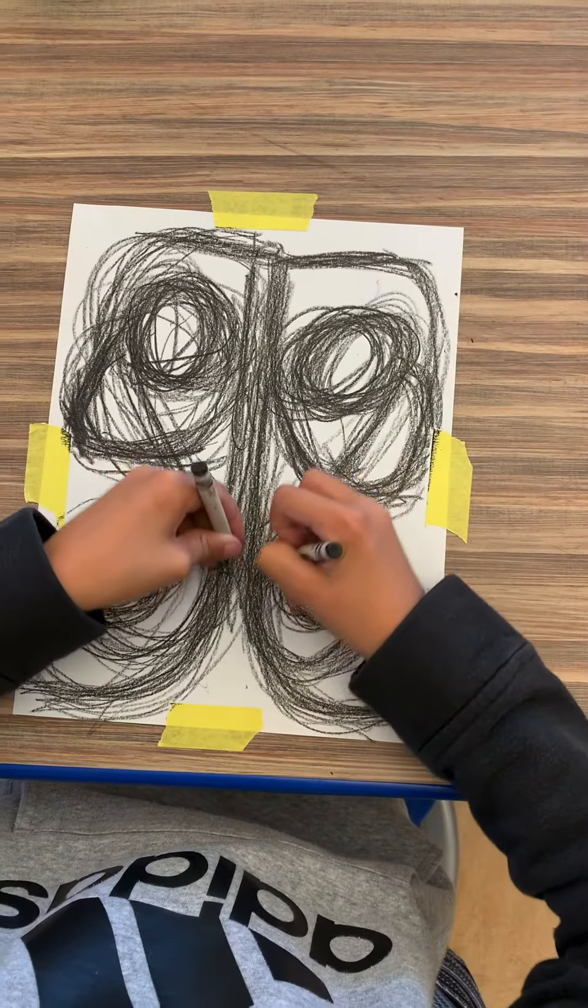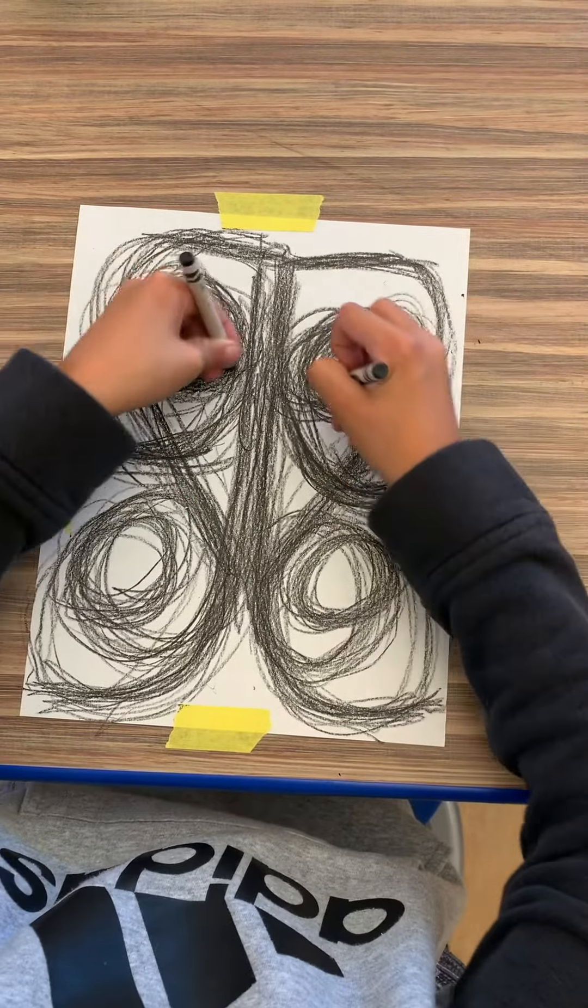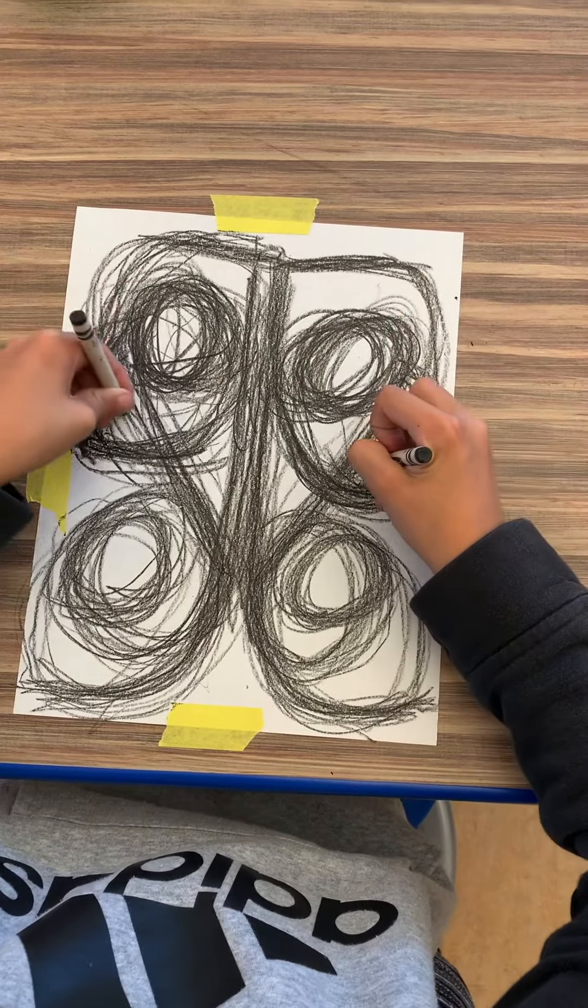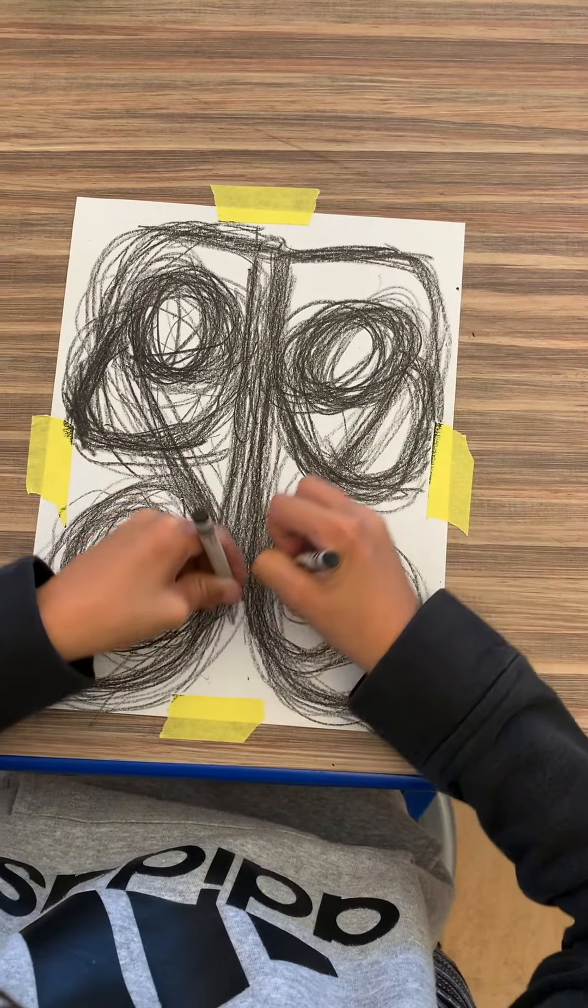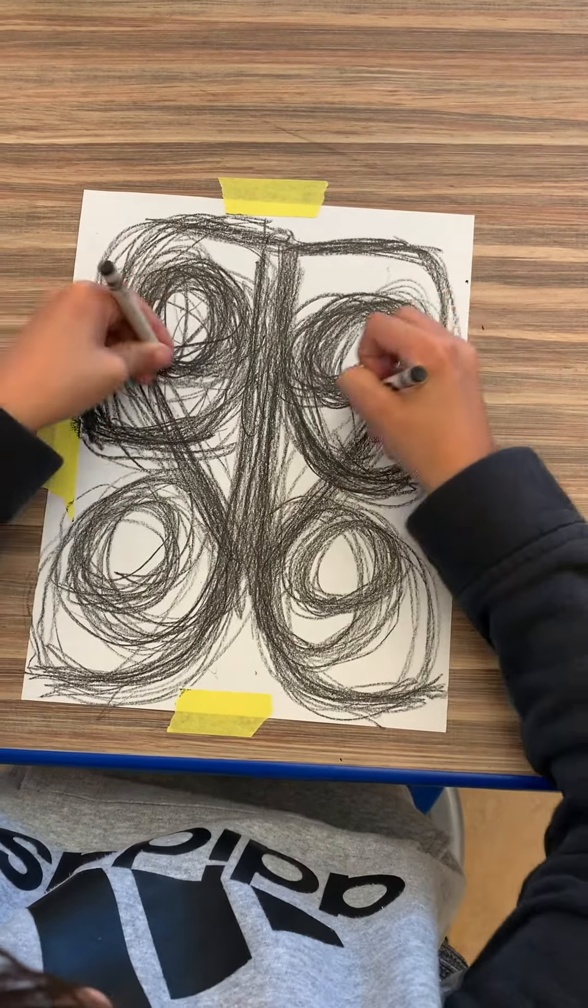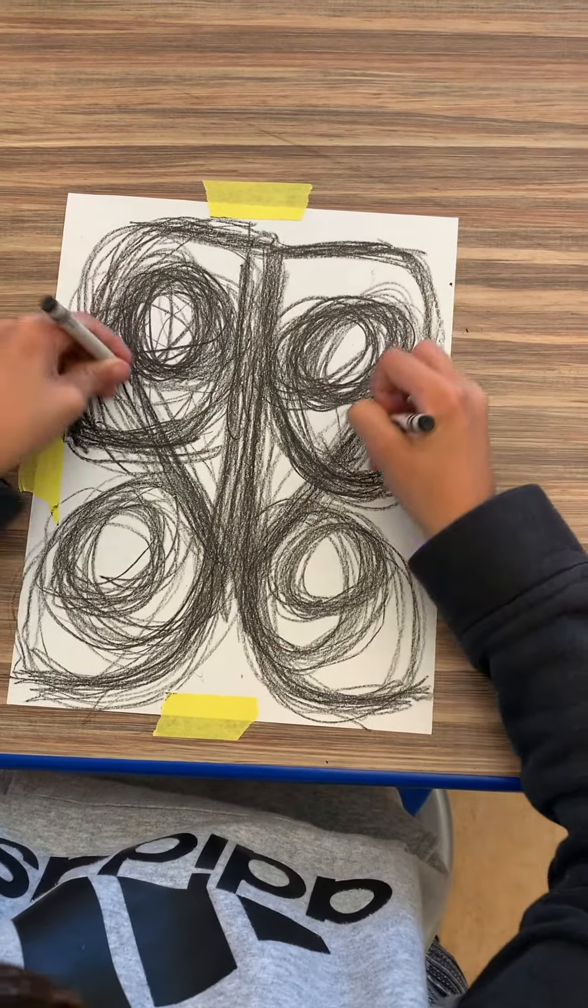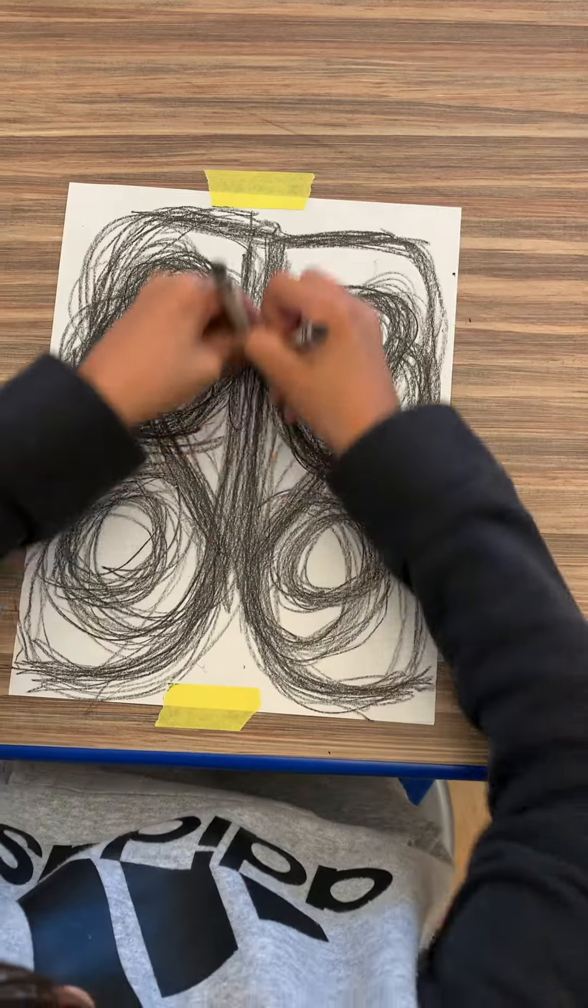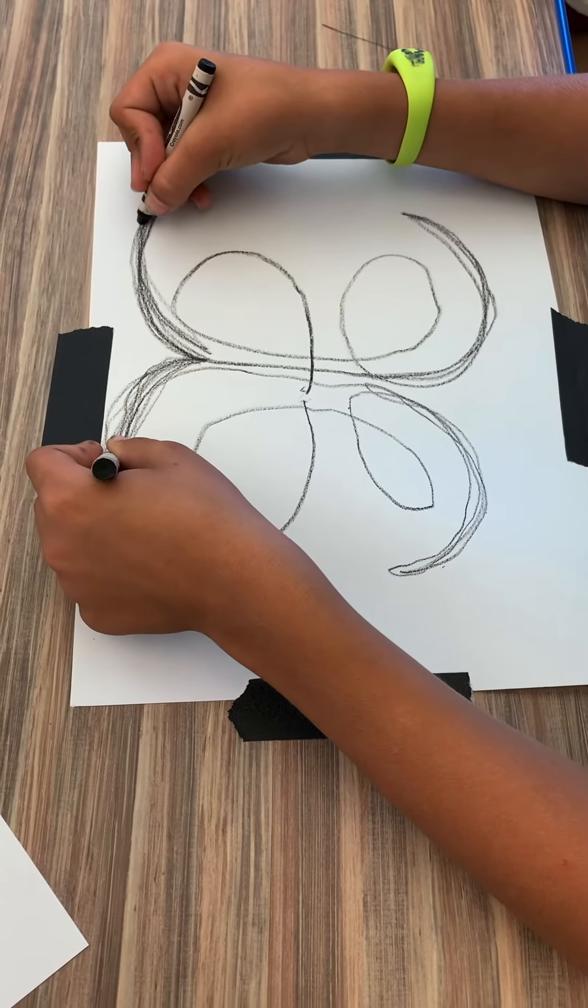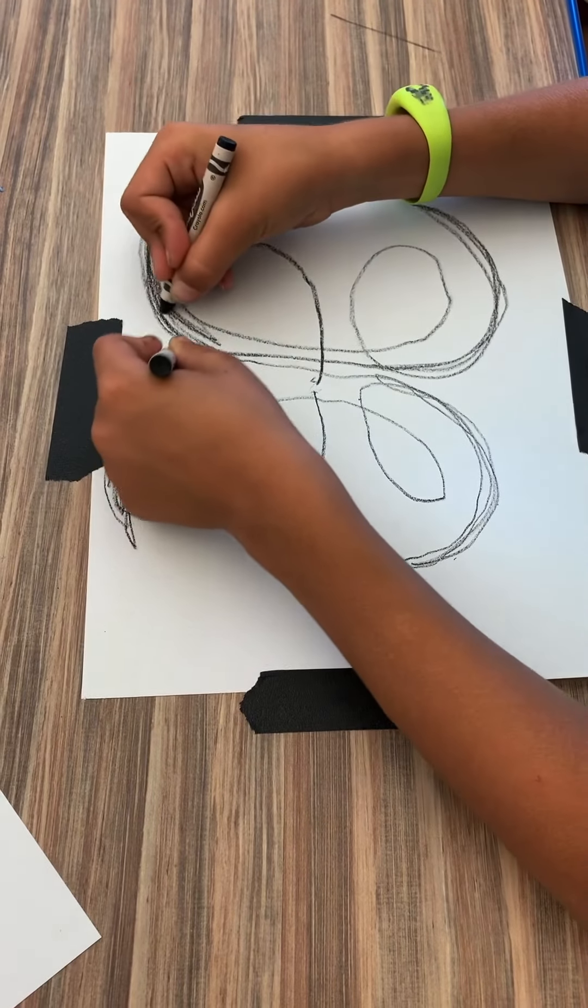Concentrate on your non-dominant hand. Your other hand will follow. To keep it simple, don't cross the midline with your hands.